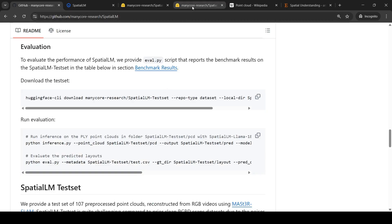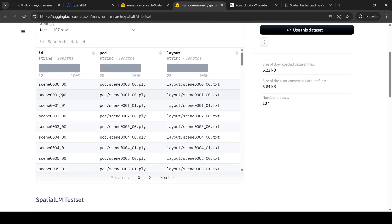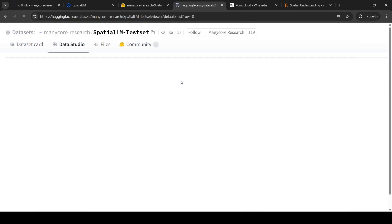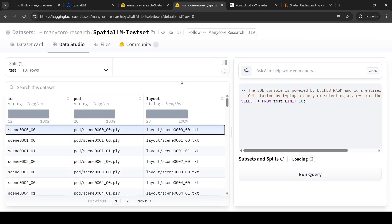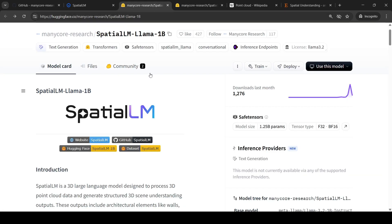The datasets are available on Hugging Face, including scenes and point clouds. You can also access the layout of each scene — the text is available. This is the training dataset they have released, and the models have also been released on Hugging Face.